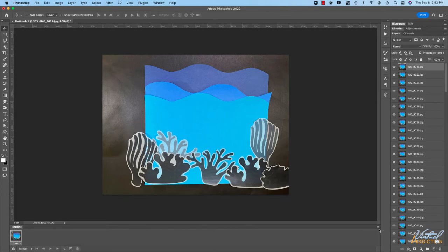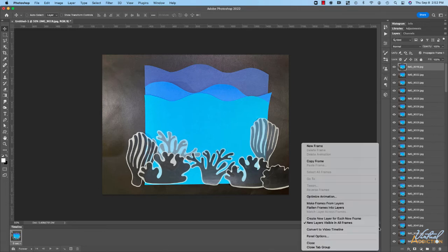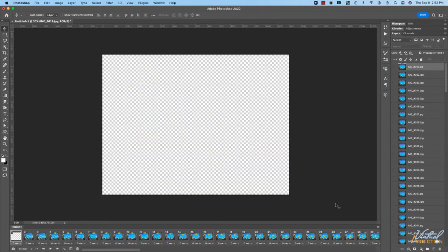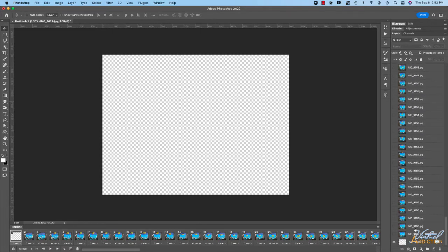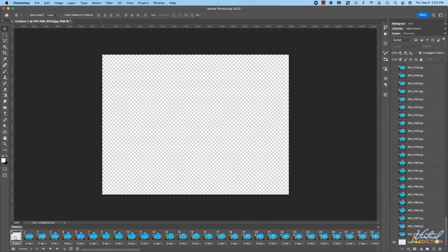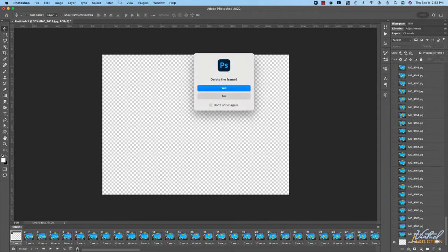If you come to the wing menu over here on the right side of the timeline, you can choose to make frames from layers. This will add in all the layers and they will come in as their own unique frame. Now it is worth mentioning that the last layer is just a blank layer so I don't need that. I'm going to select that and hit the trash can to delete it.